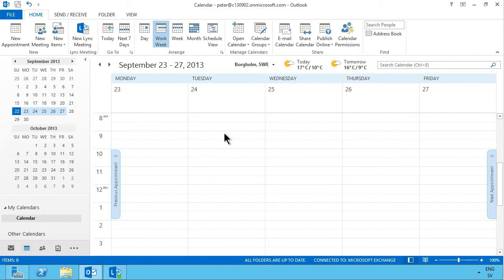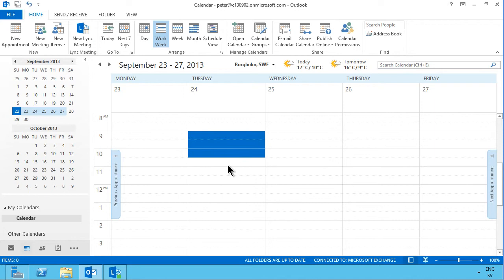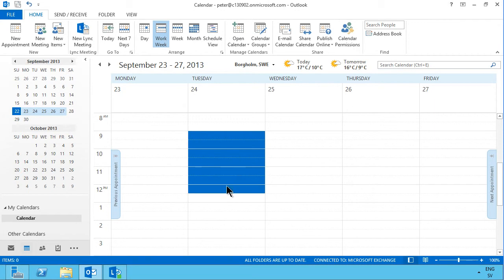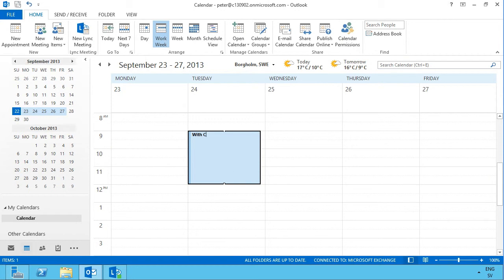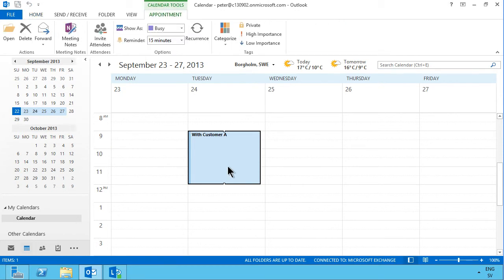The most simple way of adding something into your calendar is simply selecting the range where you have your appointment and just typing in the information, like that. Just typing in and pressing enter, and there you have the information in your calendar. Of course your coworkers can see it, it might get synchronized with your phone, and all that information is right there. So that's one way of doing it.